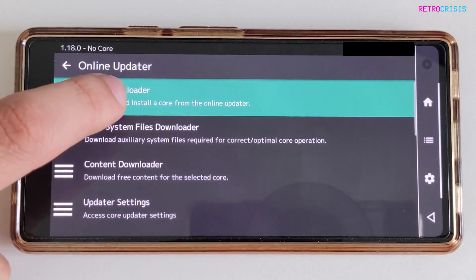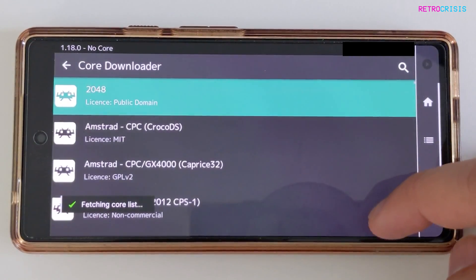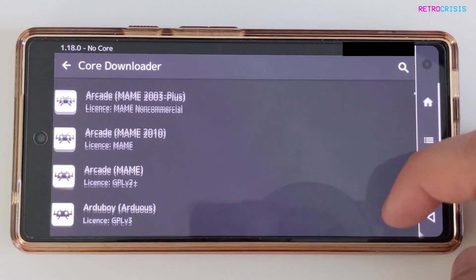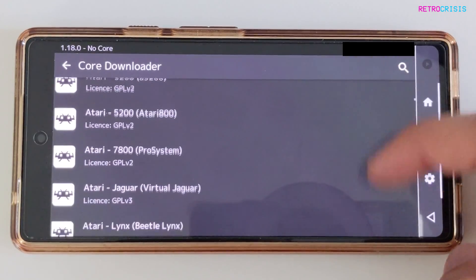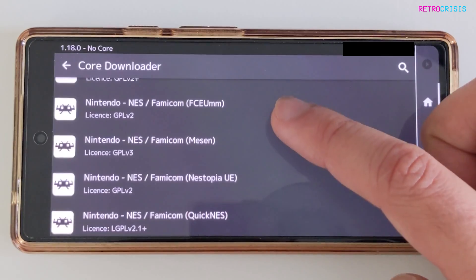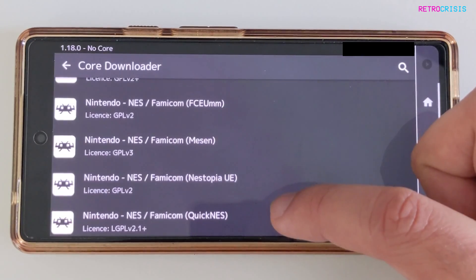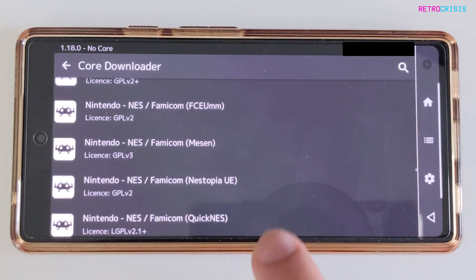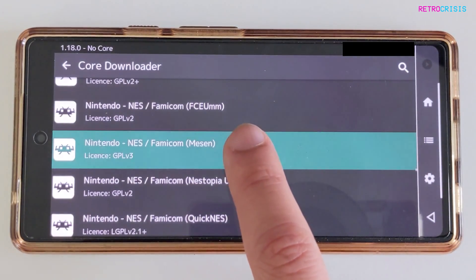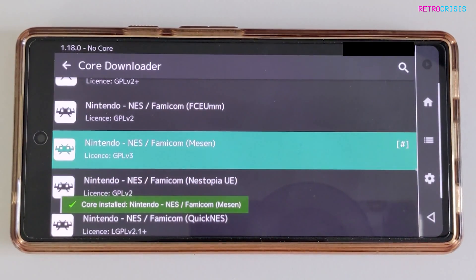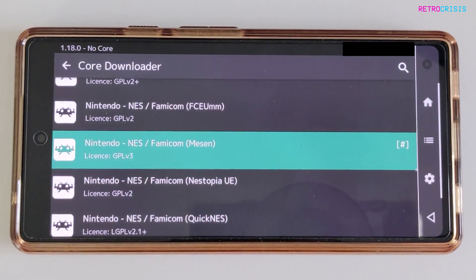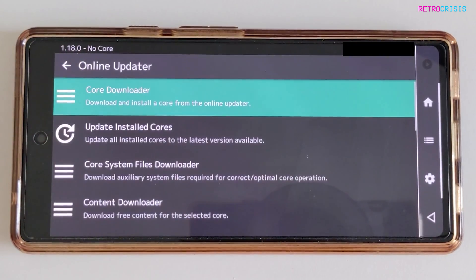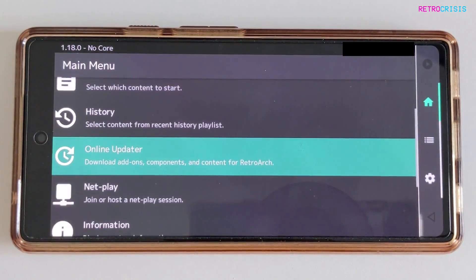We're going to go to Core Downloader. Here's a list of all the systems available. I'm going to go down to Nintendo, and here are a list of NES cores you can use. For this video, I'm going to tap on Mesen. Once that's installed, I'm going to click the back arrow, and back arrow again.